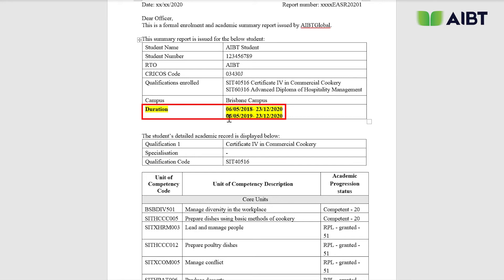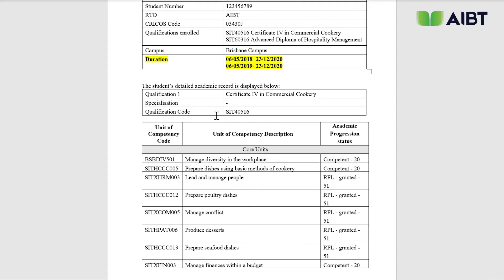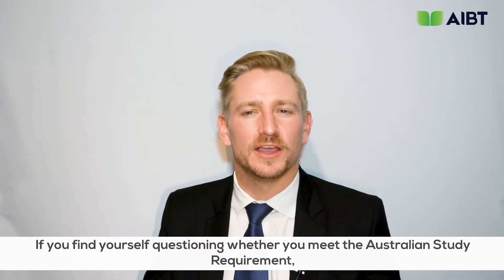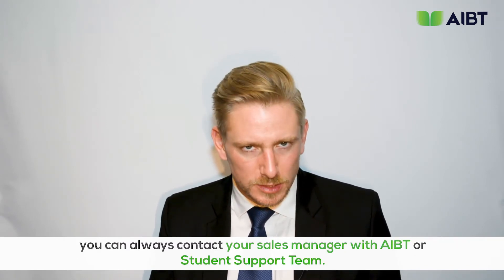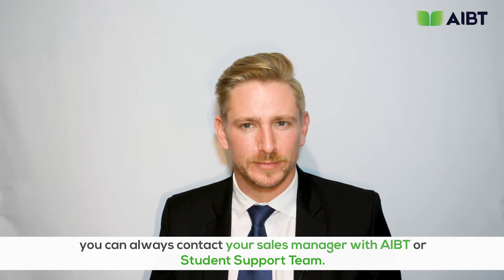The Department of Home Affairs will accept this letter as proof of course completion. They have also listed other acceptable forms to provide proof of your course completion date. If you find yourself questioning whether you meet the Australian study requirement, you can always contact your sales manager at AIBT or the student support team. Now that we have explained how to meet the Australian study requirement, let's go back and look at the next requirement on the 485 visa page.